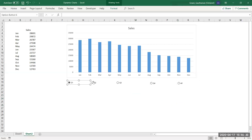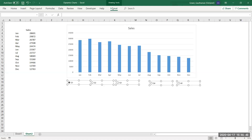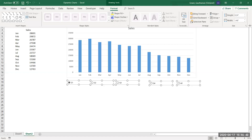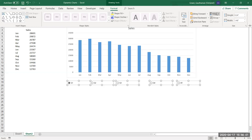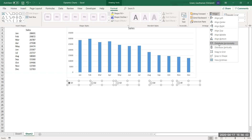Now let's take care of alignment. I want all option buttons to have equal distance and be placed in the same line. Go to the Format tab, choose the Align option, and select Align Middle — this puts all option buttons on the same line. Then choose Distribute Horizontally to give equal spacing between them.